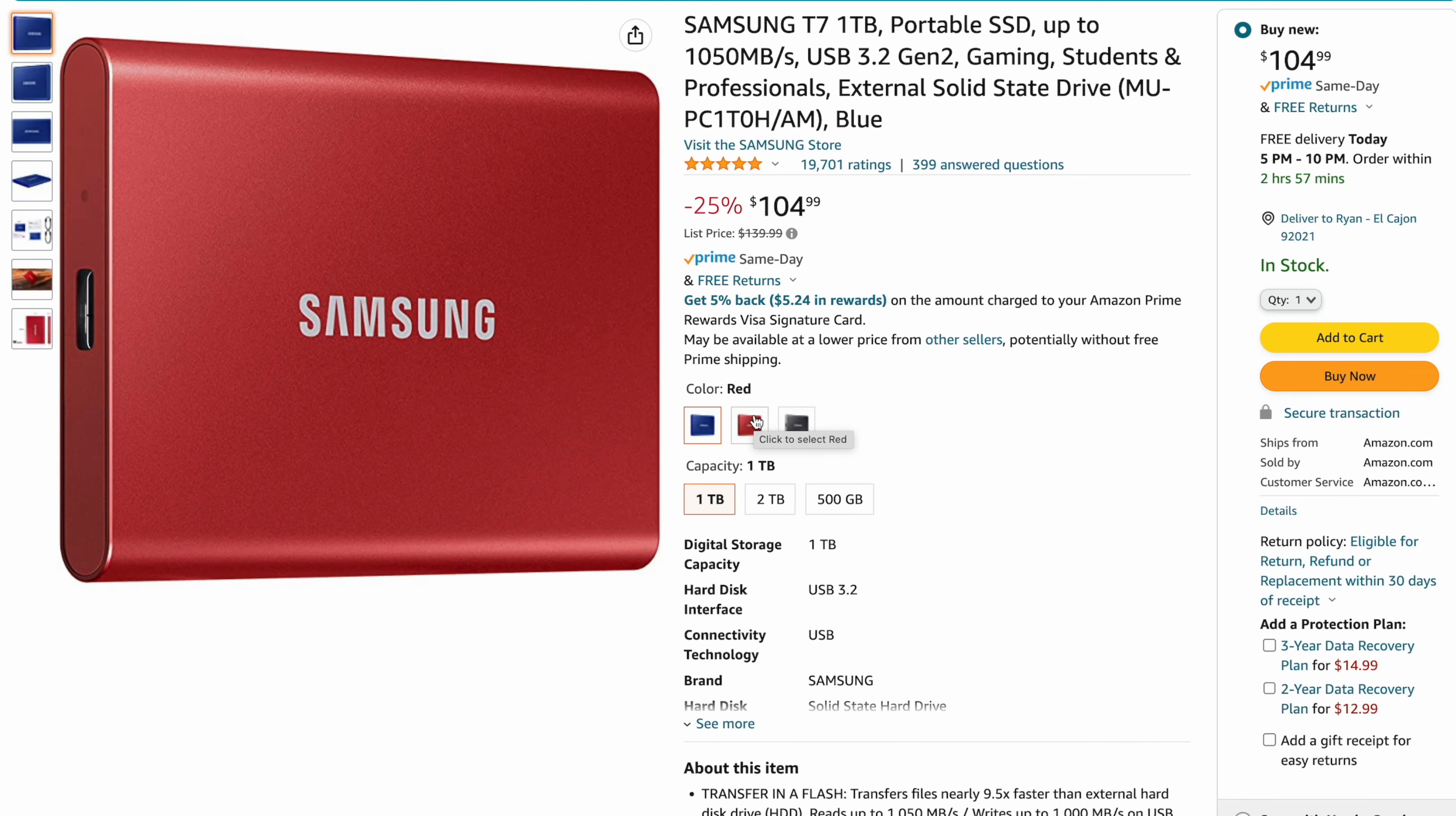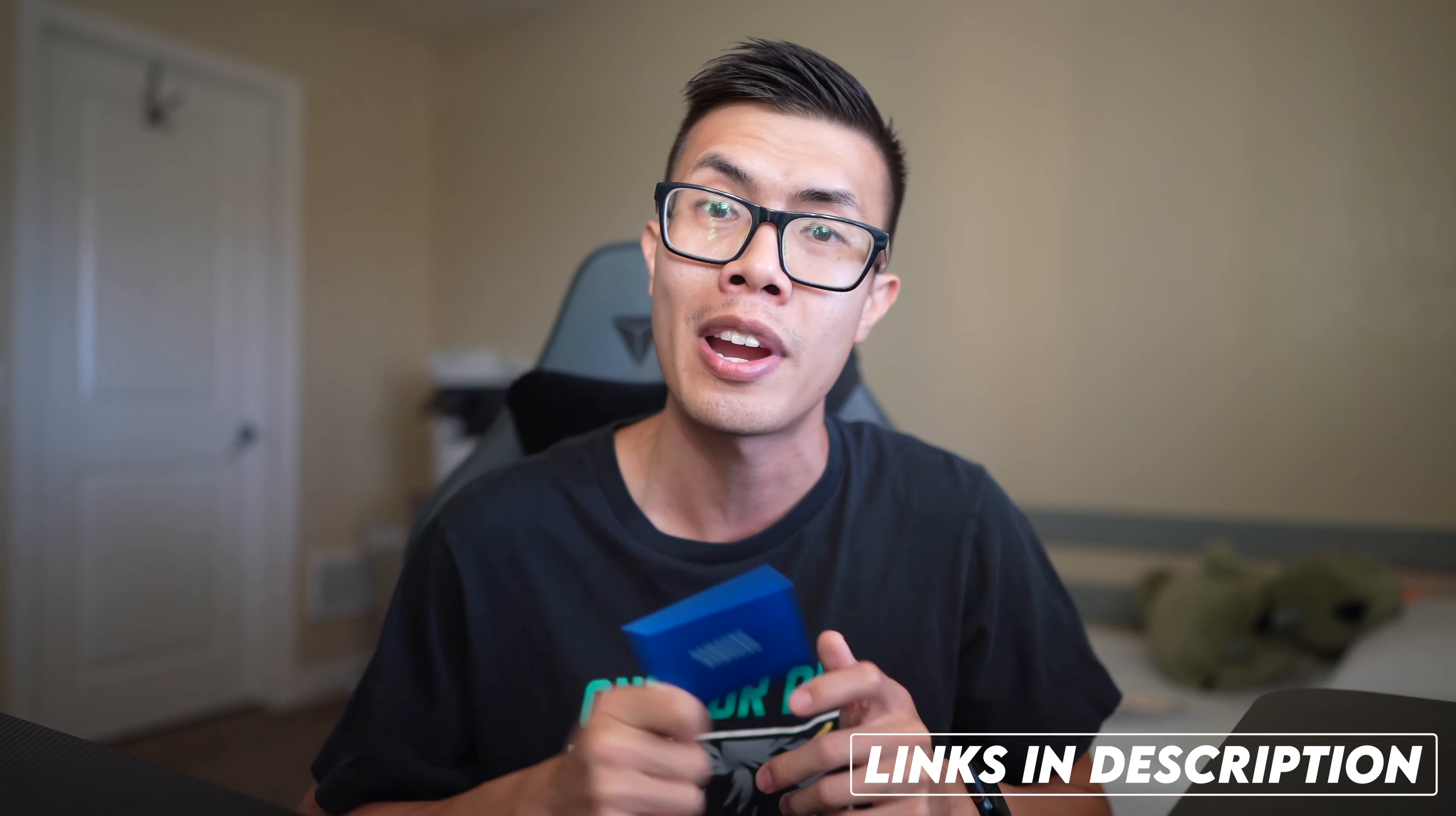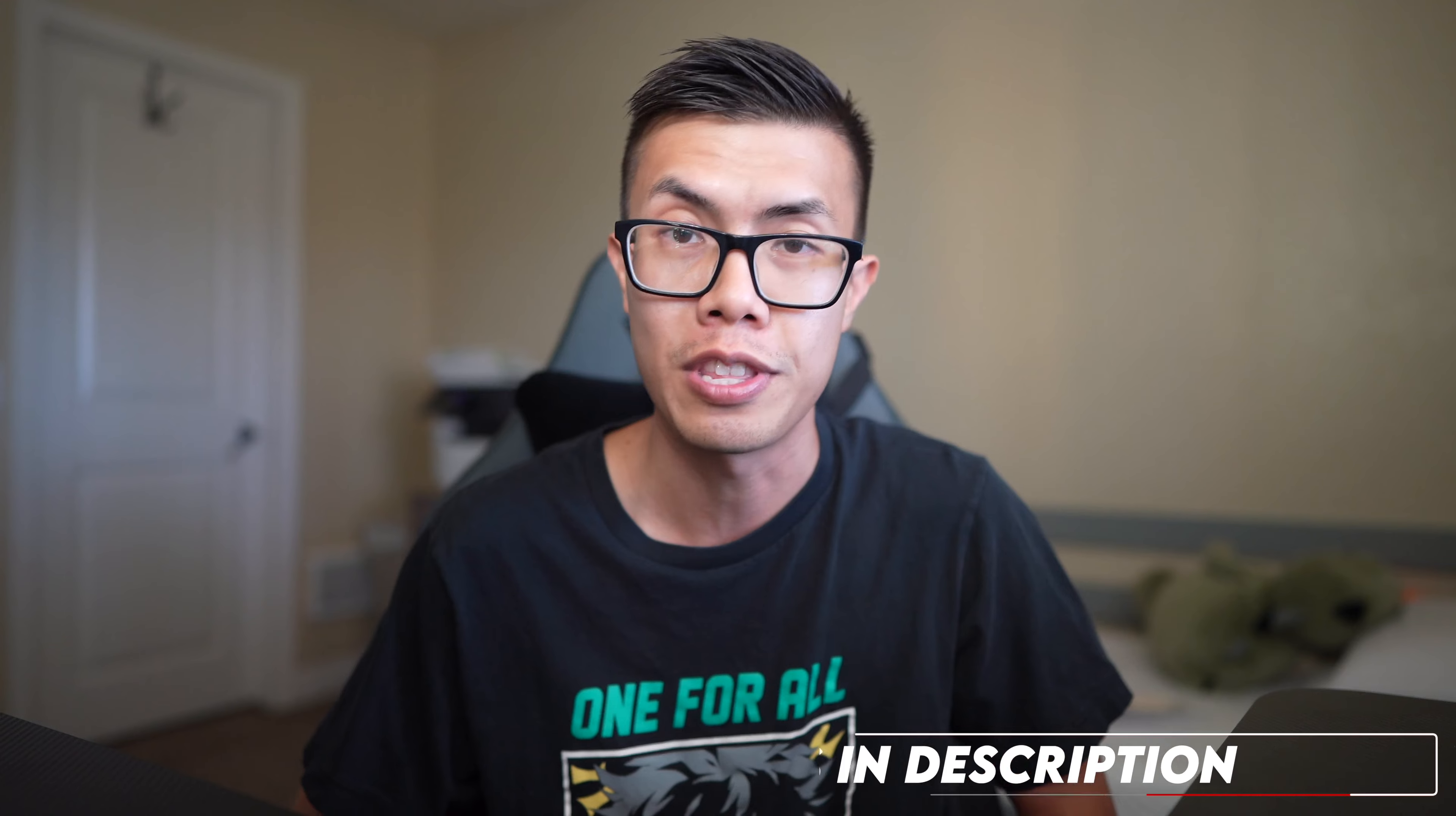So as you can see this drive does come in blue and it also comes in red or gray. On Amazon you can pick a 500 gigabyte up for about $74.99 or if you want a one terabyte variant it is $104.99, and stepping up to the two terabyte you're going to be picking it up for $189.99. I think they're on sale right now but if you guys are interested I'll leave links in the description below for these drives.